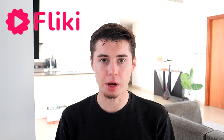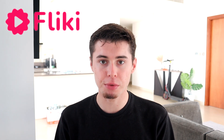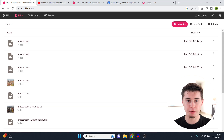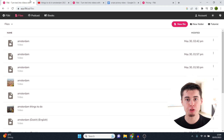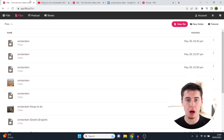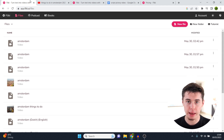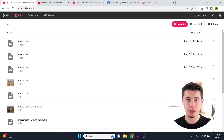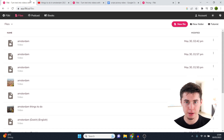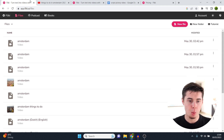Is Flicky AI worth your money? In today's review video I'm going to give you a quick demo, show you pricing, and give you my honest opinion on Flicky AI. Flicky AI is a great tool if you want to convert text to video.